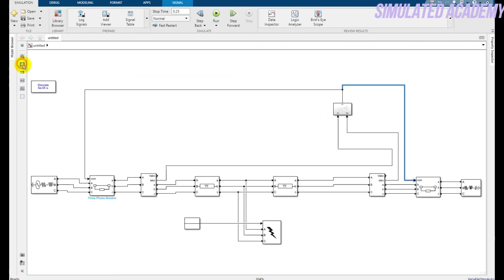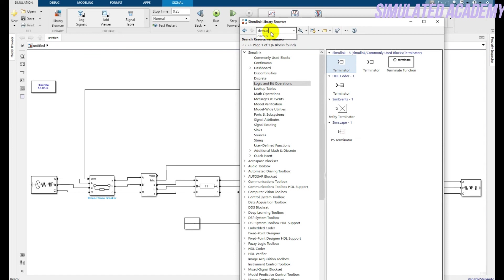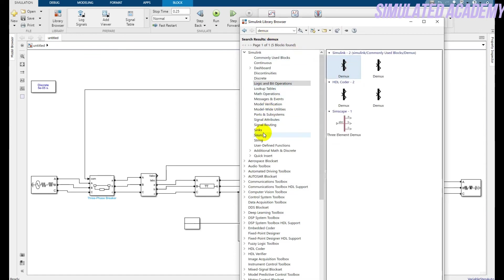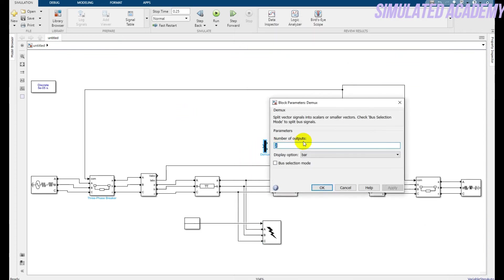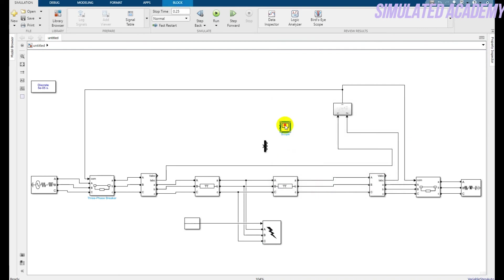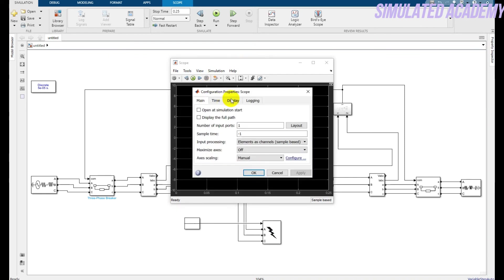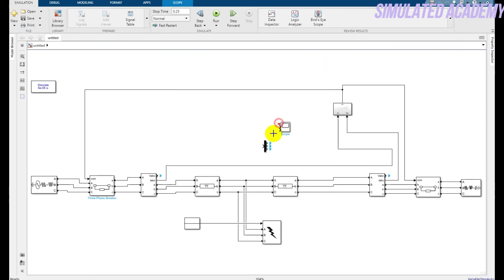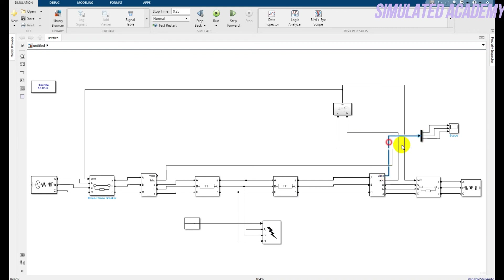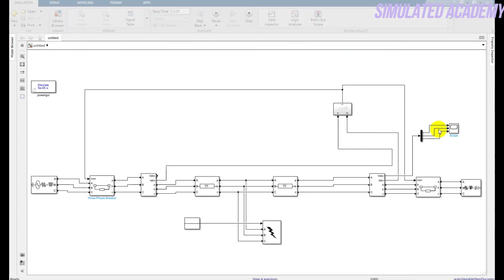My circuit is now completed. I'll place a scope and a demux to display the results. Add the demux and a scope. Double-click on the demux and set it to three outputs. Double-click on the scope, go to View > Configuration Properties, set the layout to three channels, and click Apply. Connect the scope with the demux. Now I'll run the simulation for 0.25 seconds.